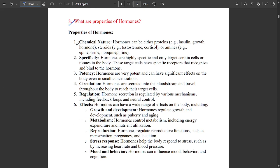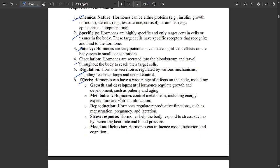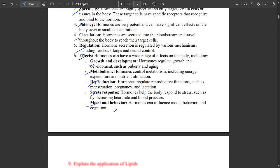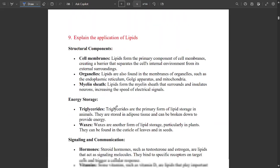This is very important: what are the properties of hormones? This might be coming for six to seven marks. Properties to mention include chemical nature, specificity, potency, circulation, and regulation. Effects of hormones include growth and development, metabolism, reproduction, stress response, and mood and behavior — mood and behavior depend on changes in hormones.